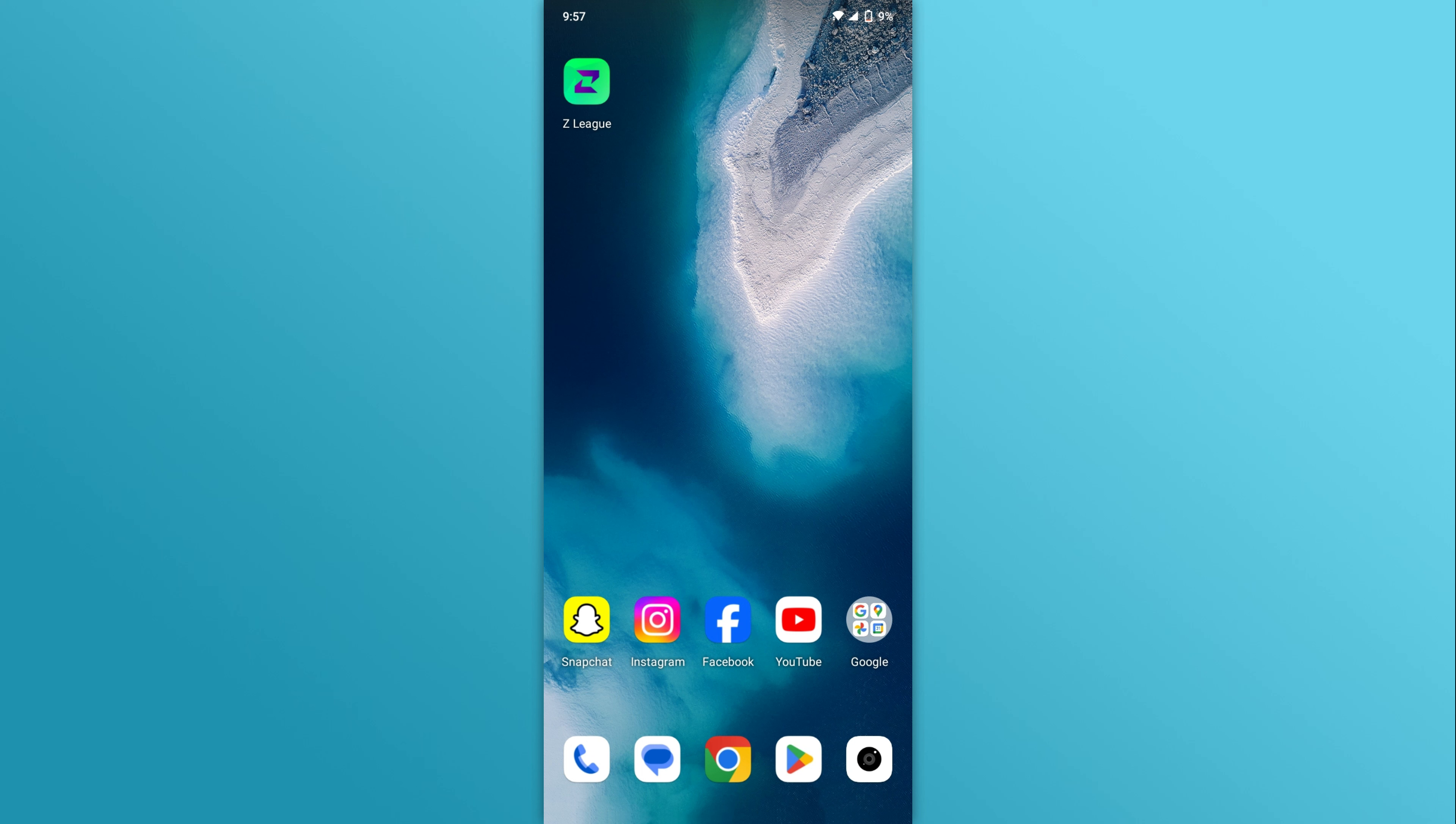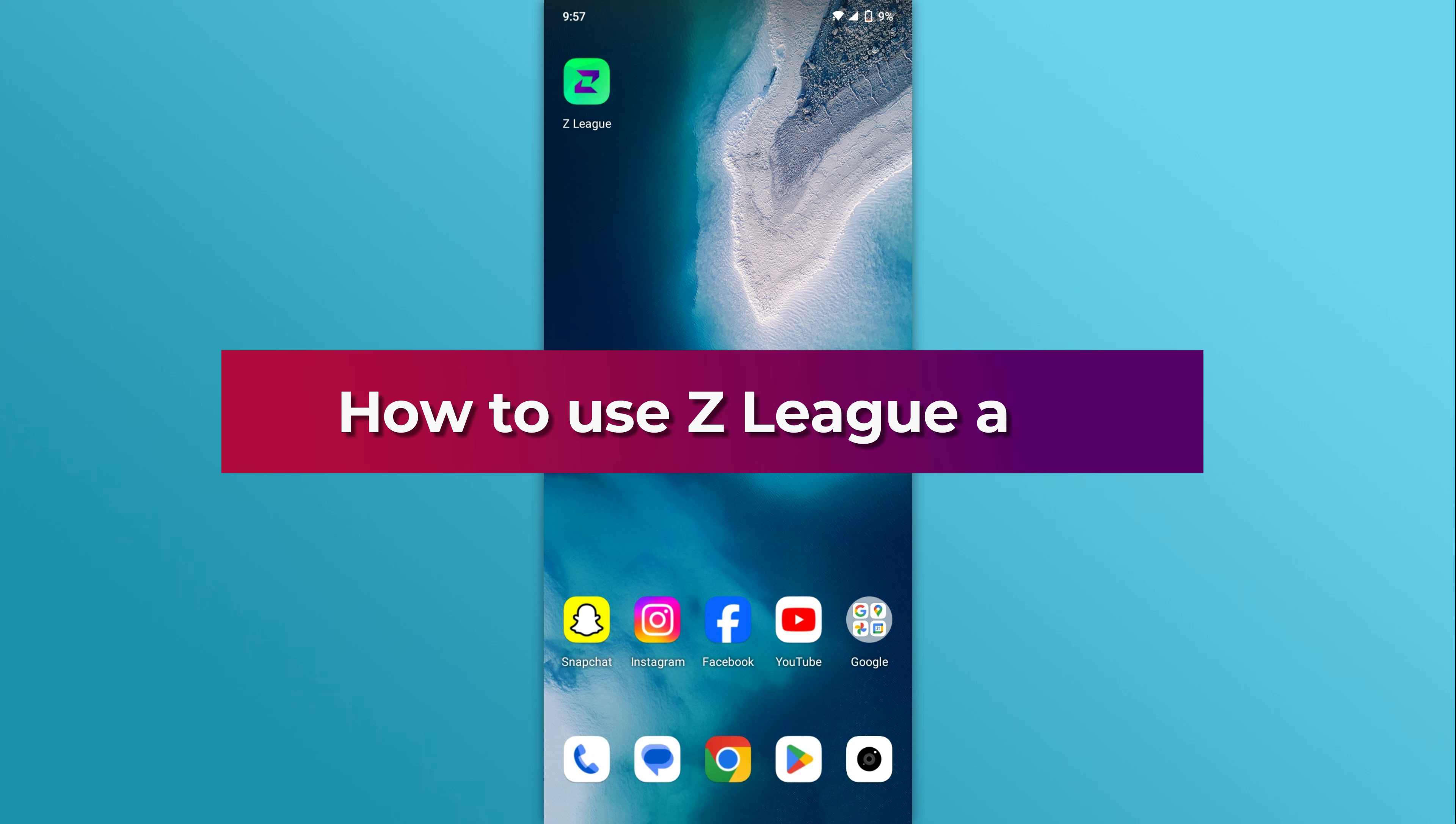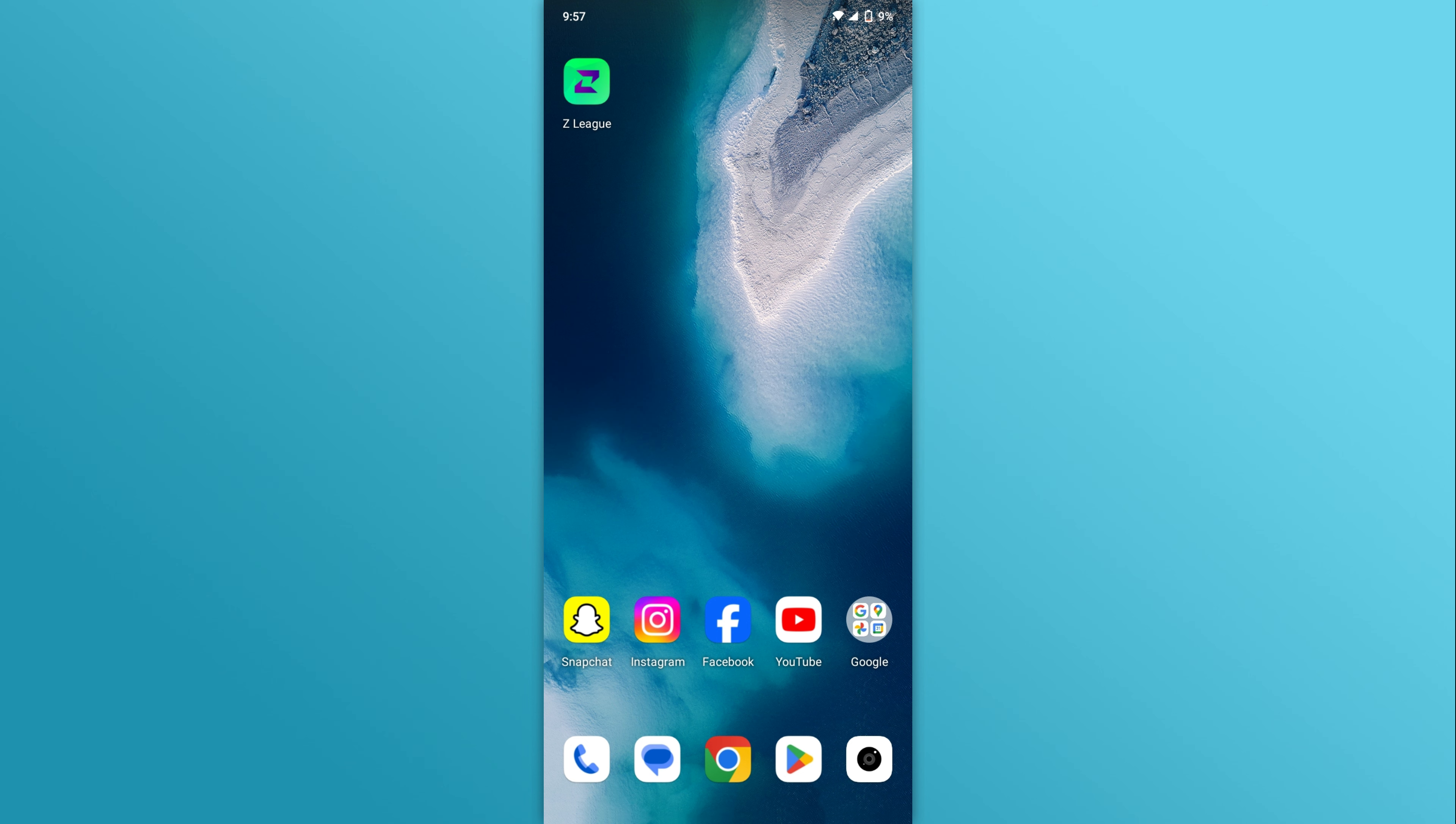Hello everyone, welcome back to our channel. In today's video, we'll discuss how to use the Zedleague app. Let's get started.